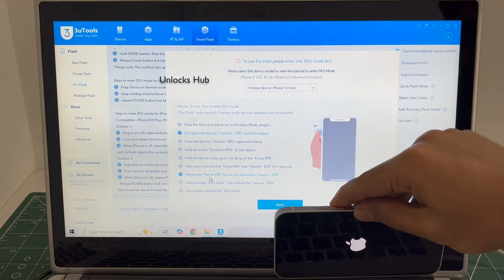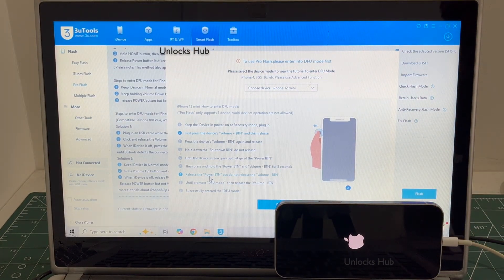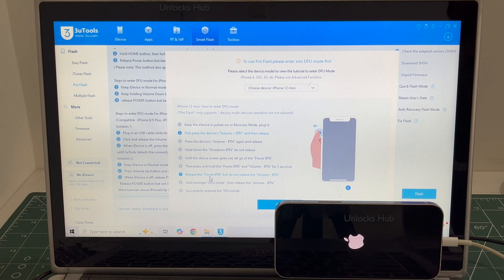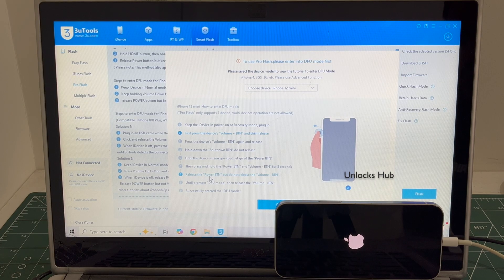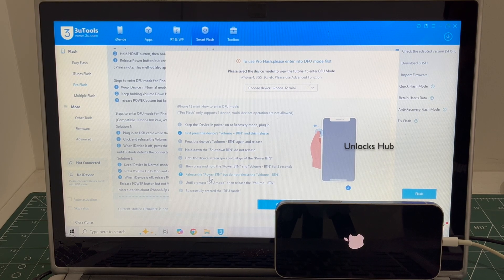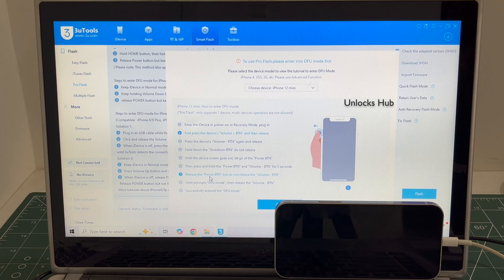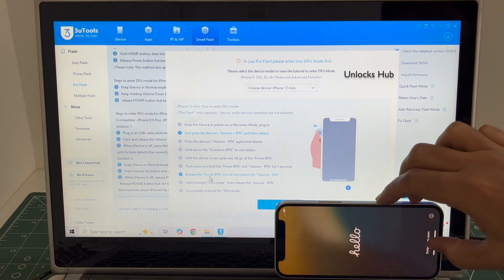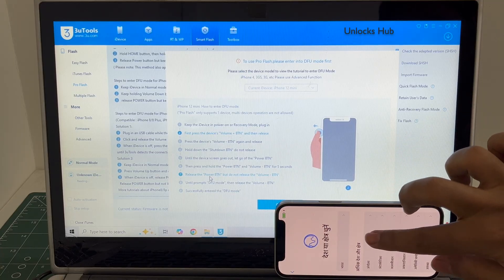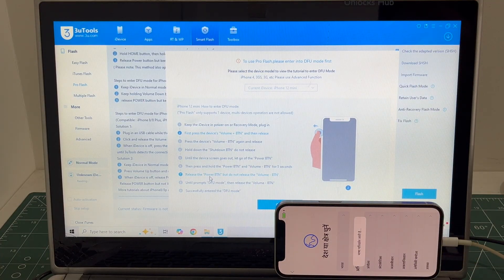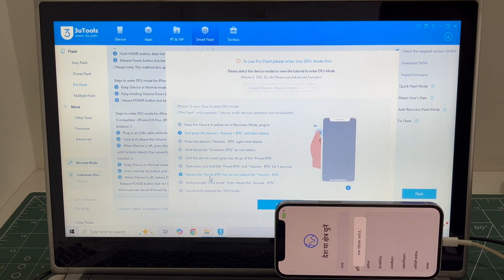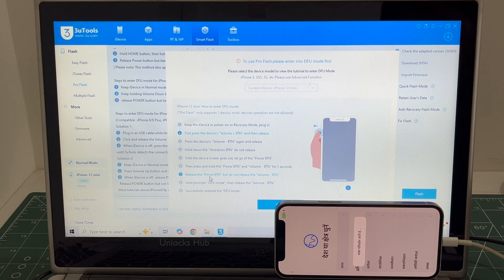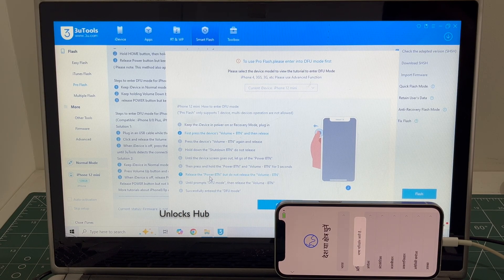The phone failed to enter the DFU mode. No problem, let's try one more time. Just wait for the phone to turn on completely. Let's try one more time.